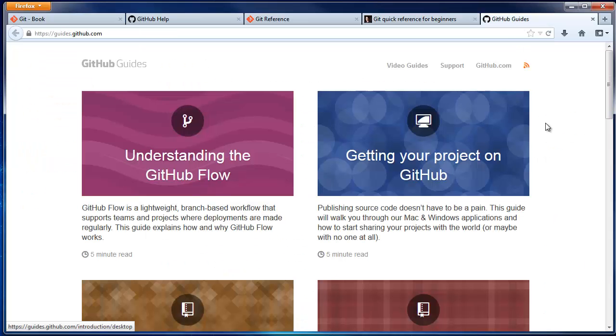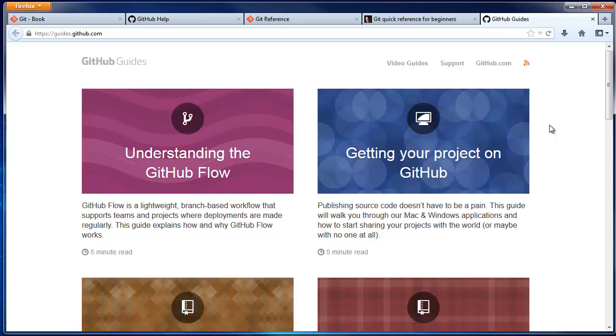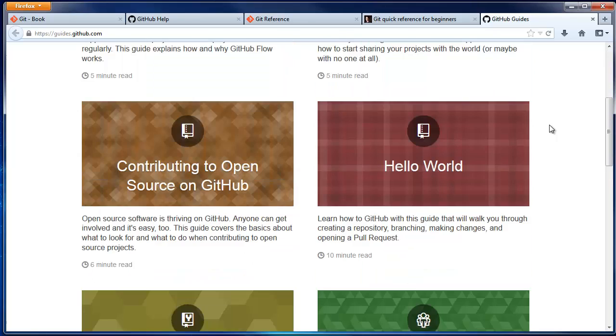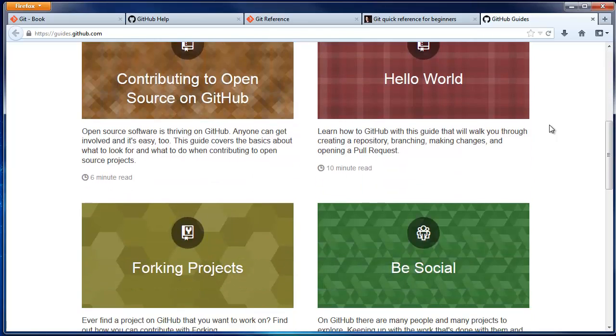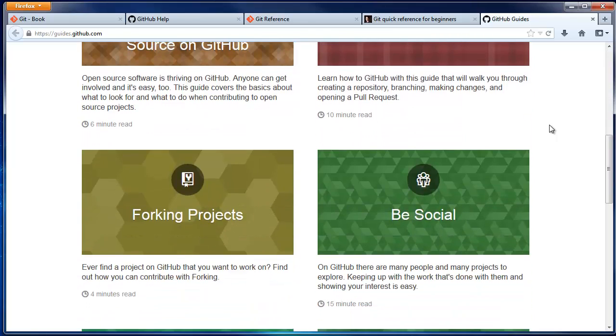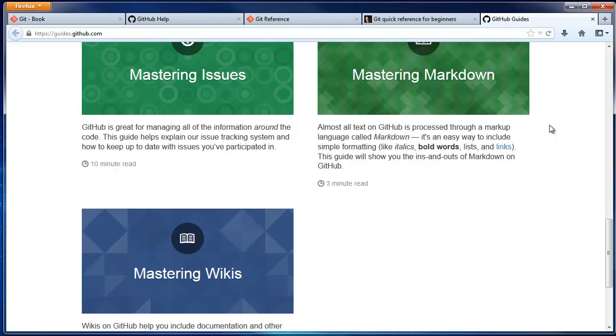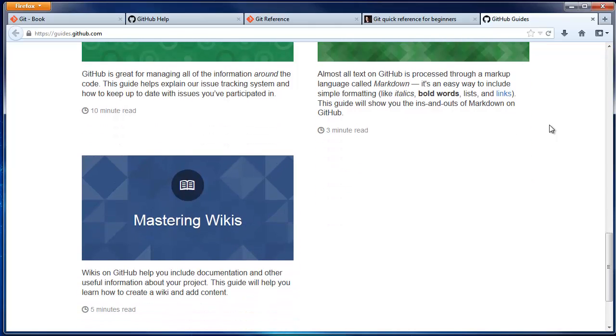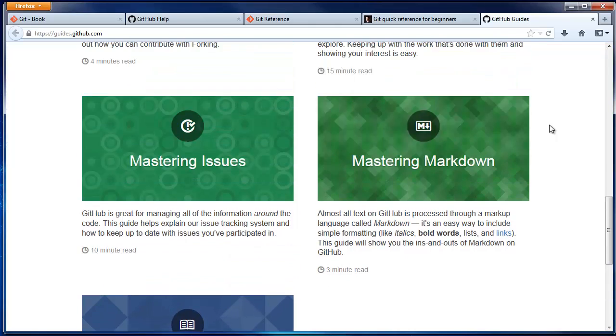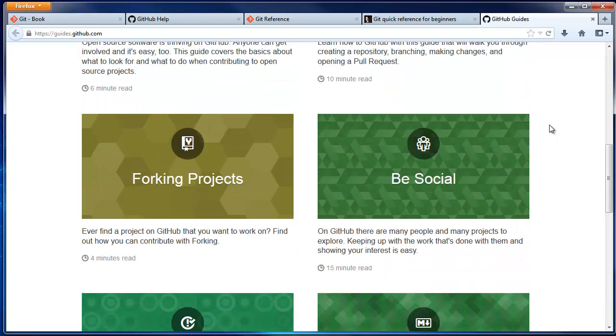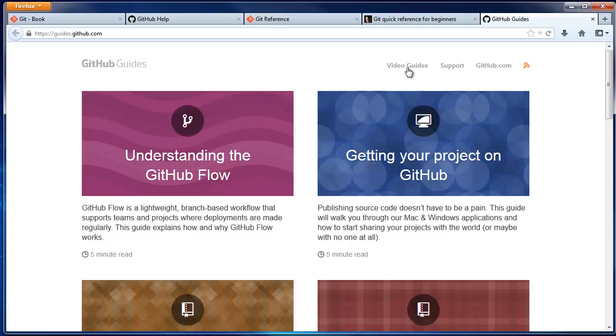Finally, these are the GitHub guides. Each guide is a relatively quick read and walks you through some aspect of GitHub. It also links to their video guides on YouTube, which might be worth checking out.